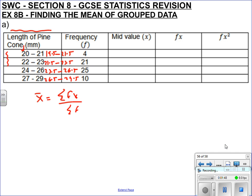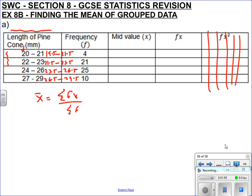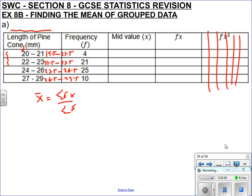For this video we don't need the F(X²) column — that's for standard deviation, which we'll save for when you get into college. So it's ΣFX over ΣF, which makes sense because the mean is all the numbers added up divided by how many numbers there are. This F column is your frequency column, and Σ means 'add up', so ΣF means add up all the frequencies.